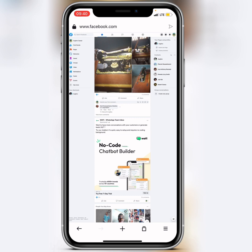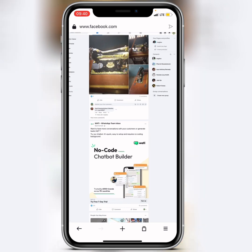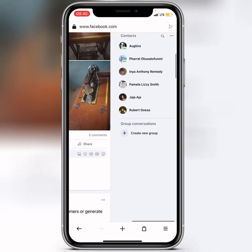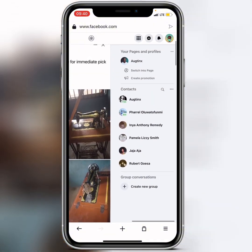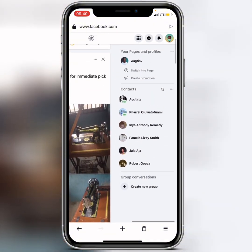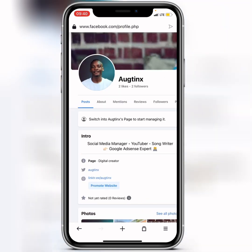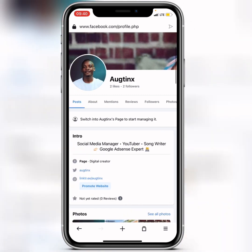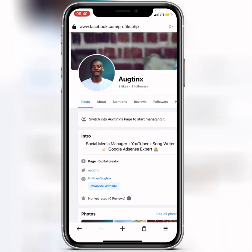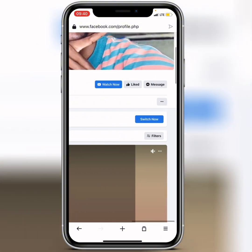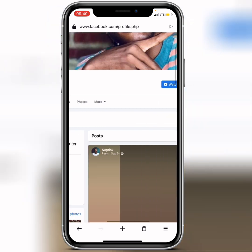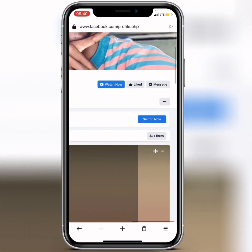Zoom out your screen because it will be tiny. Find your page and click on it. You'll see a 'Switch into your page' option. Drag to the other side and you're going to see 'Switch Now' — click on Switch Now.